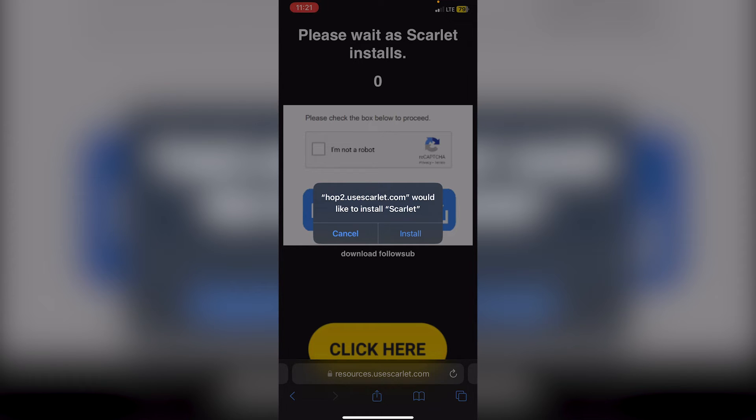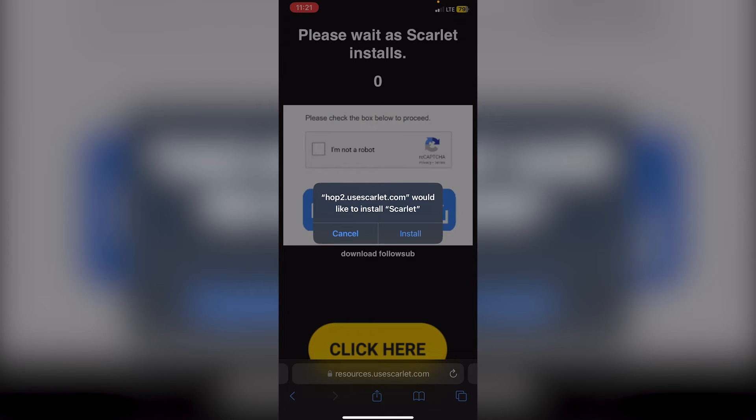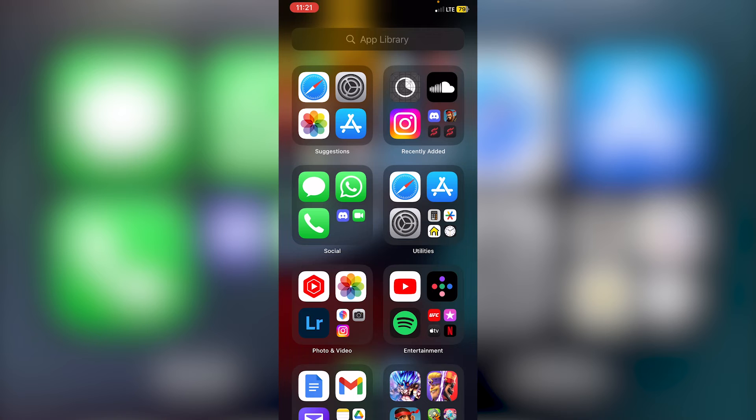If that does happen, what you need to do is just follow the steps that I did previously, which is going to the Scarlet website, clicking install, and then clicking direct install again. You should keep doing it until you get hop2. I'm just going to click install here and you can see that it is installing.